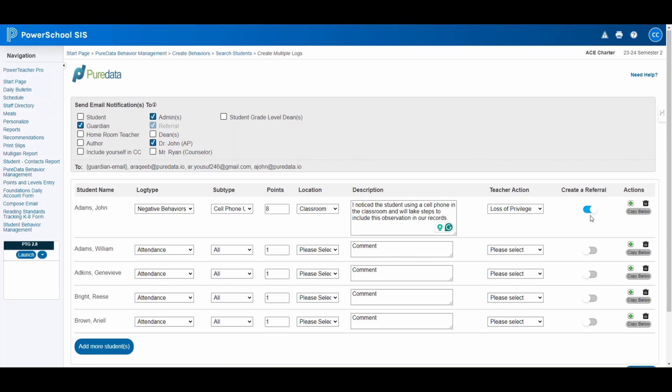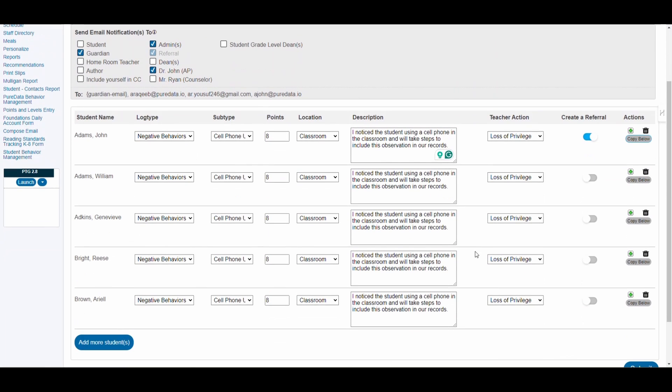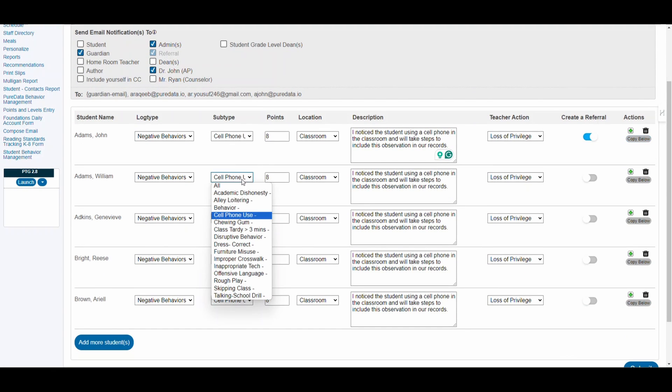Think of it as opening a ticket in a help desk system, where the issue is addressed and resolved with feedback provided. If reporting similar behaviors for multiple students, the Copy Below button replicates the information across all selected entries, allowing for individual adjustments.